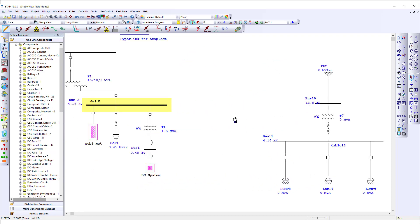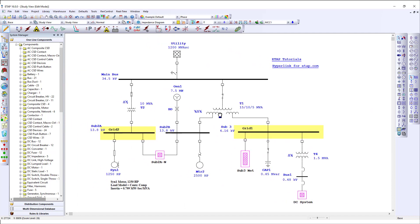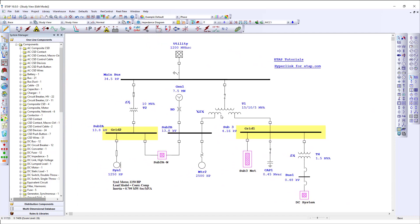Let's move to an existing model to learn how to take advantage of additional features within the ETAP one-line diagram. Another powerful feature for ETAP modeling is the composite network. The composite network, or subnetwork, allows users to model a portion of their project and represent it as a single element, providing a more simple and organized appearance.